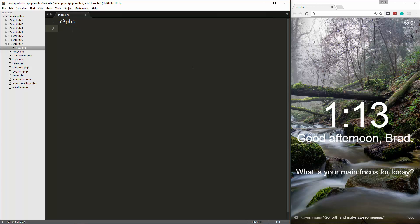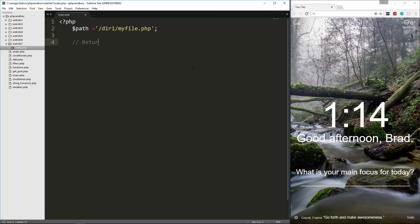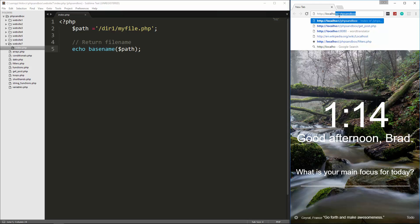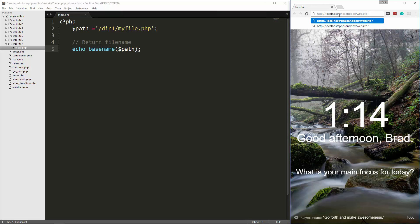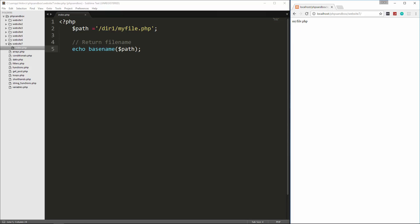So let's say we want to return the file name with the file extension. I'll create a variable with a path to a file — slash dir one slash my file dot PHP. To get the file name we can use a function called basename — I'll comment this really well so you have it as a reference. So we'll say echo basename and pass in the path. We open it up at localhost PHP sandbox website 7 and we get my file dot PHP. It looks at the path and knows that this is the file name.